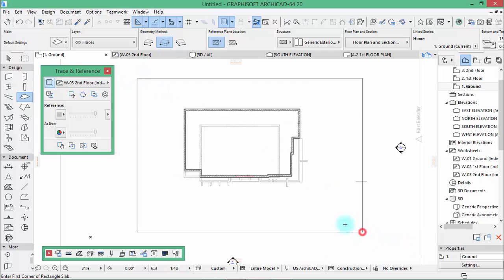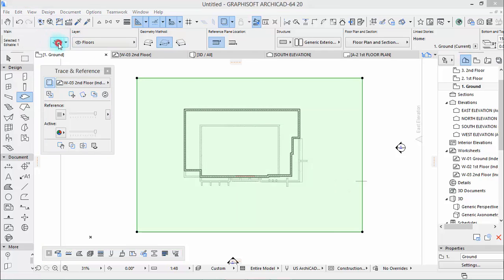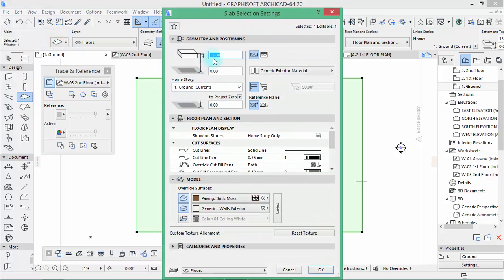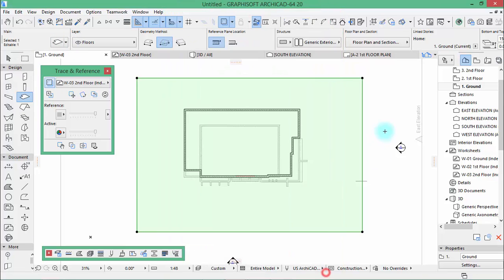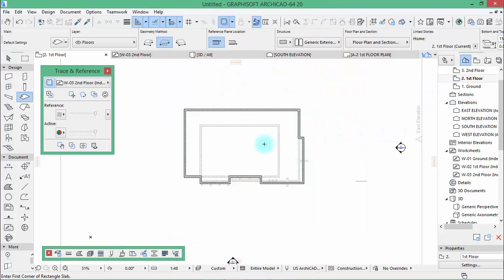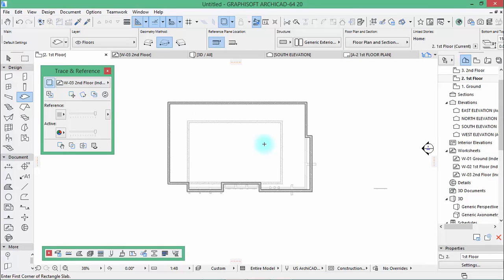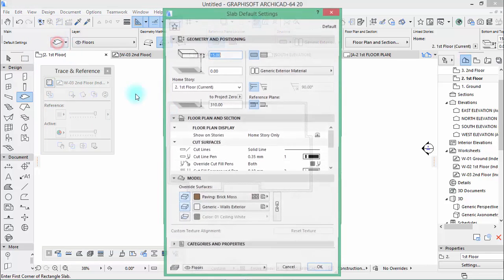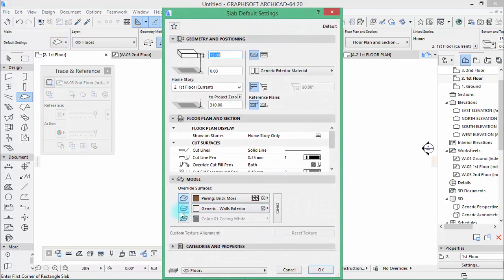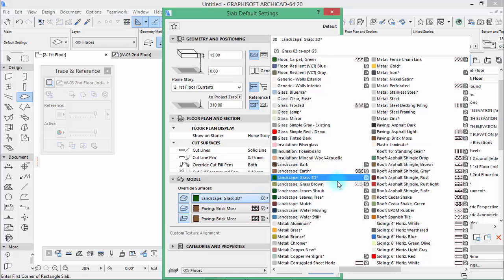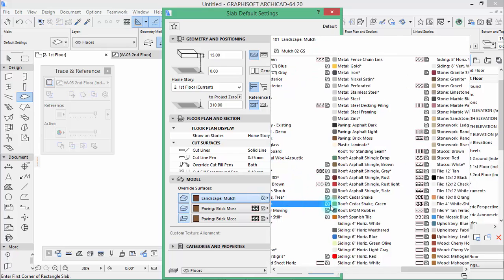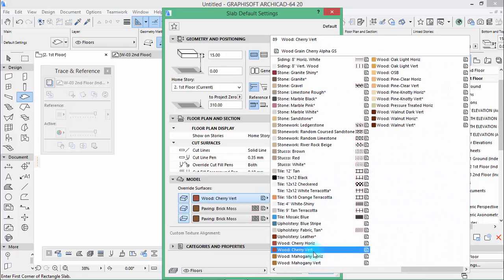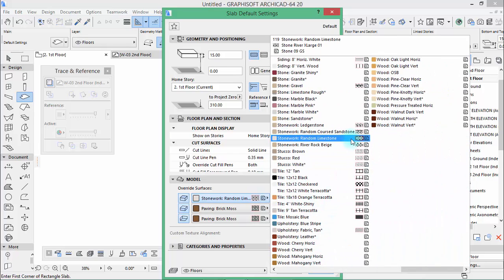Make sure it is at the zero. Now go to the first floor, go to the first floor. And in here activate those and activate that and choose stucco brown.